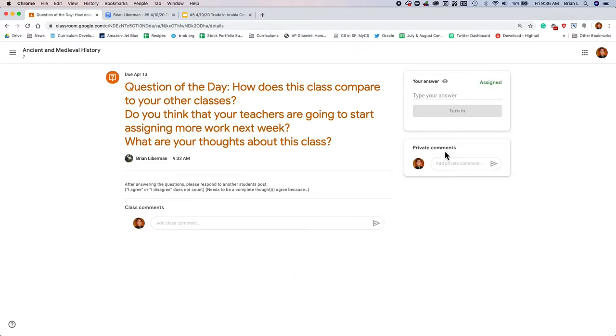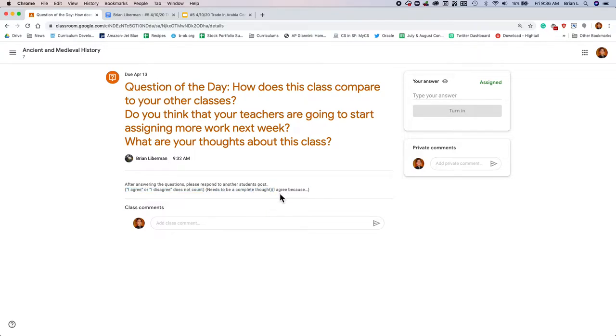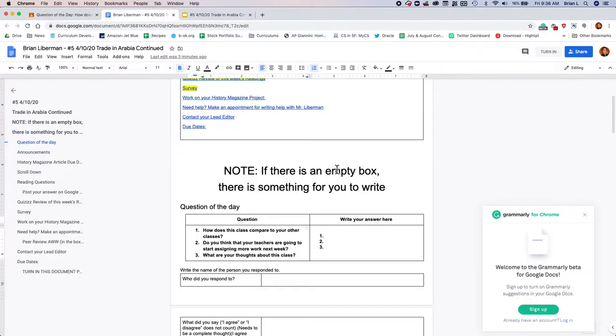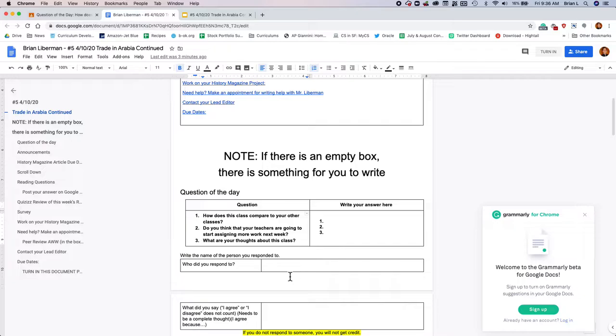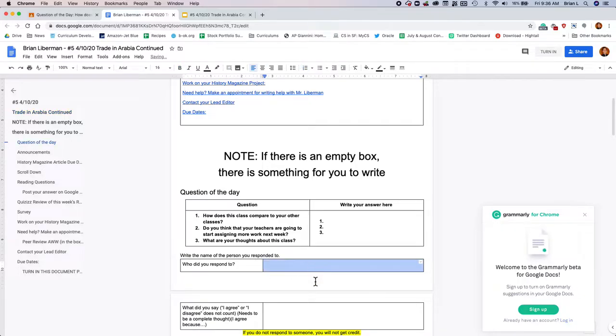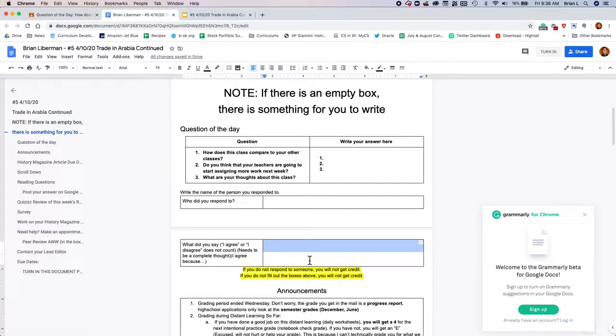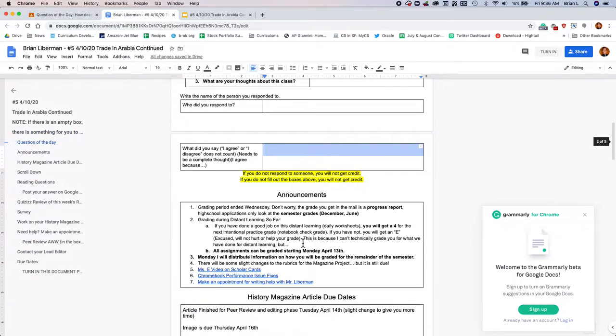So please answer this question, and let me know. Key thing, I agree or I disagree does not count as a response. It needs to be a complete thought. So if you're gonna say, I agree, you gotta tell me why you agree. Say why you agree. Feel free to pause the video, and come on back when you're done, but don't forget, you have to tell me who you responded to and what you said. That gives you credit for what you did. Go ahead and pause, and come on back.